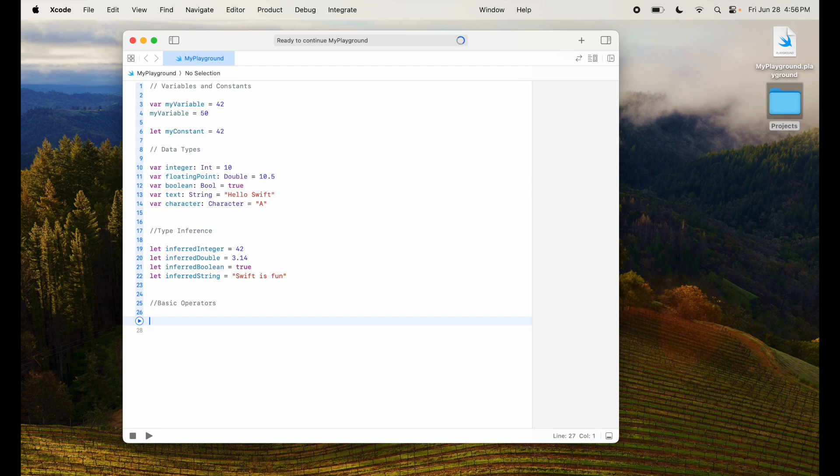Some of the basic operators include arithmetic operators, which is plus, minus, multiplication which is used by star, divide which is slash, or modulus which is percentage.